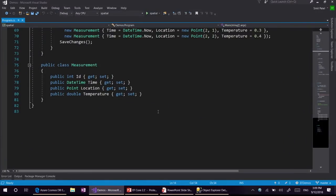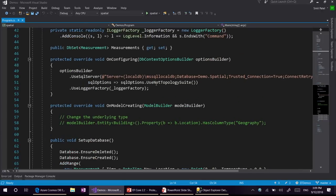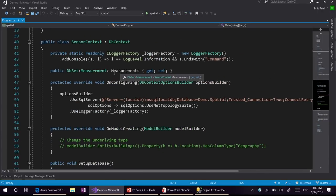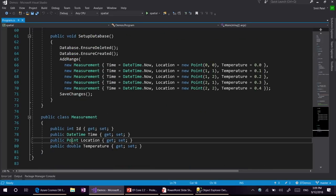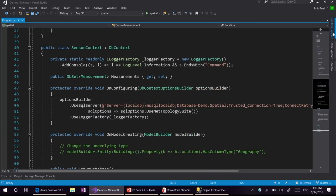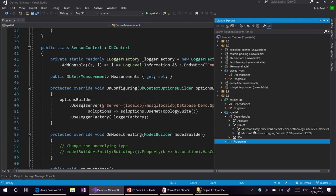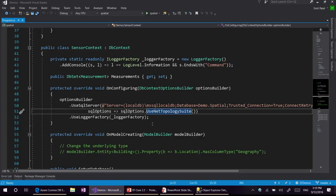Here we have a Measurement class, which is the entity we are going to use. Measurement records time, location, and temperature at a given location and time. We have set up our sensor context to use measurements and persist the measurement entity. The entity has a point property called location, of type Point. In order to save points to the server, we need a new package called Microsoft.EntityFrameworkCore.SqlServer.NetTopologySuite. With this package, there is an extension method called use net topology suite.